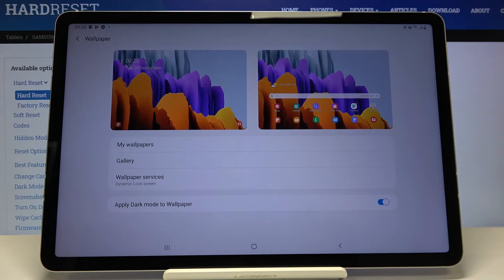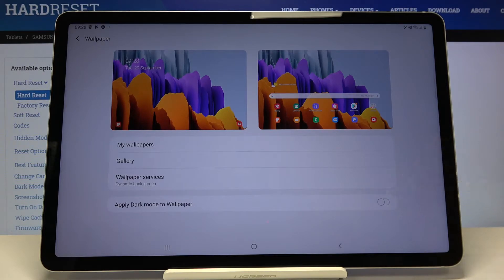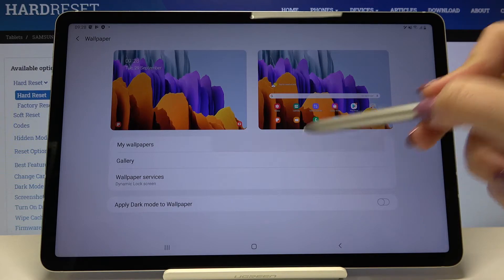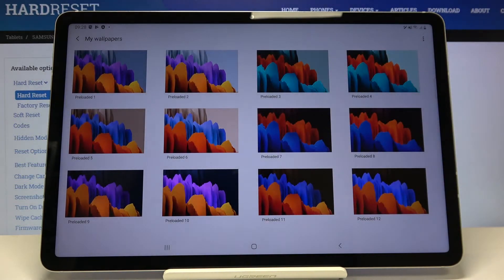What's more, we can decide if we want to apply dark mode to the wallpaper. Right now it is active — in order to turn it off, just tap on the switcher right here.